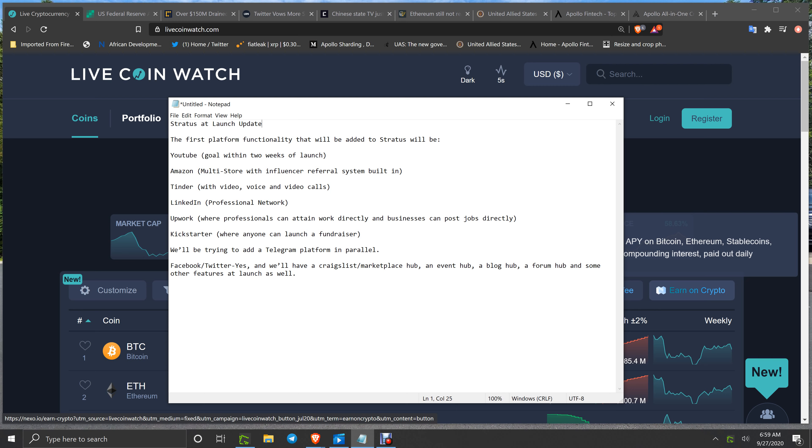Making them better and making them private, no data sold, and one login to all the platforms. You have Tinder with video, voice, and video calls. LinkedIn professional network. Upwork where professionals can attain work directly and businesses can post jobs directly. Kickstarter with anyone who can launch a fundraiser. We'll be trying to add a Telegram platform in parallel. Facebook and Twitter, yes, as we all were hoping.